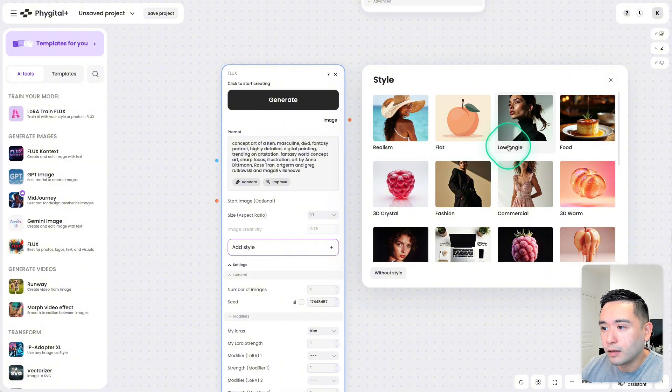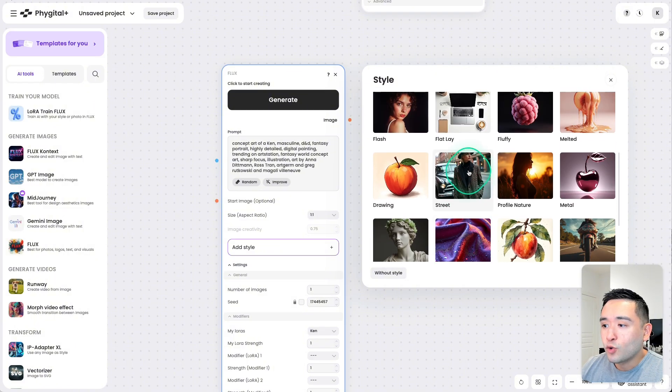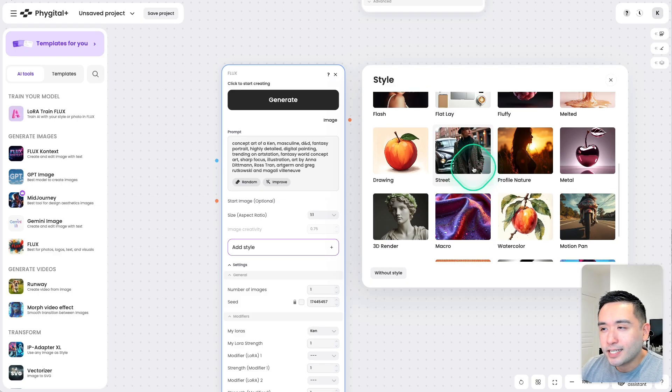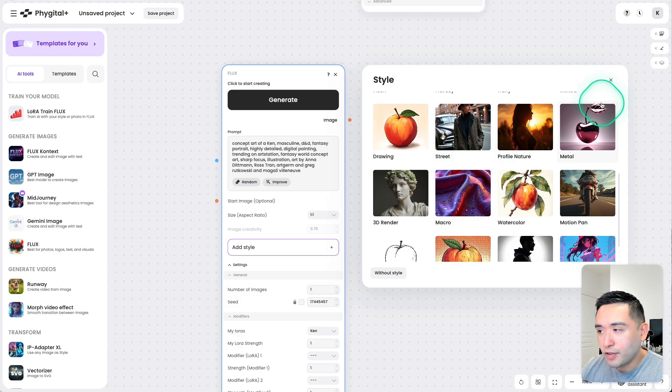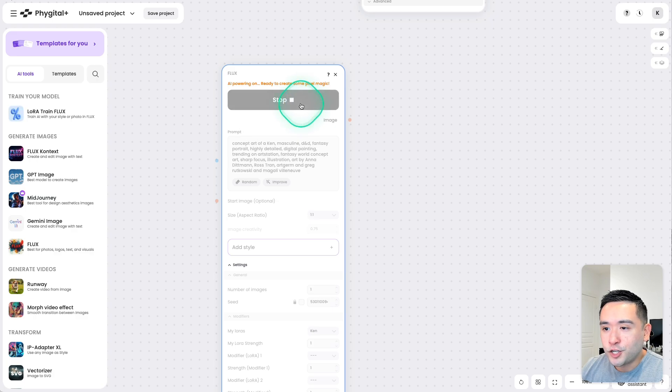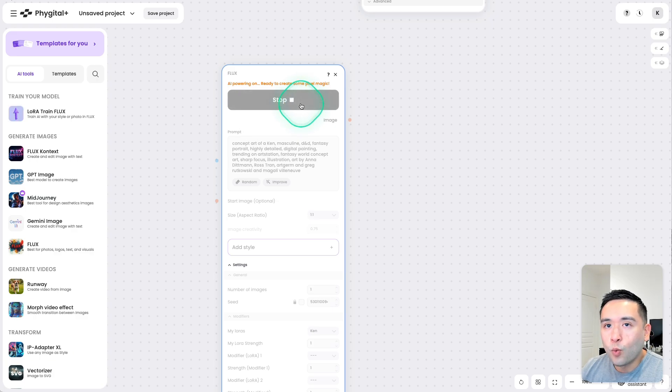Flat, Low Angle, so on and so forth. So a lot of great options in terms of creating the exact style of image you want. I'm going to click on Generate, and let's see what the AI comes up with.